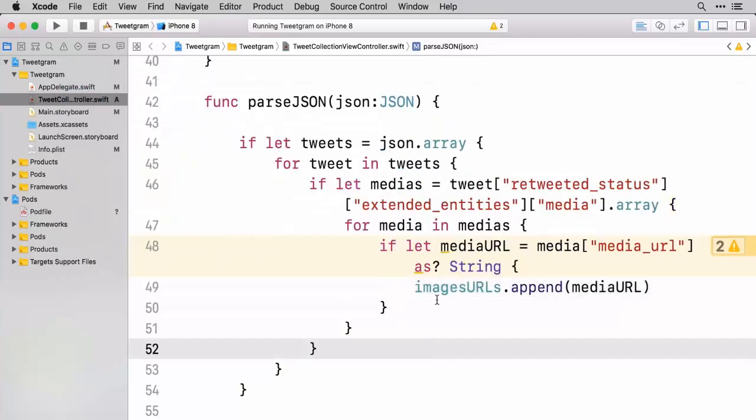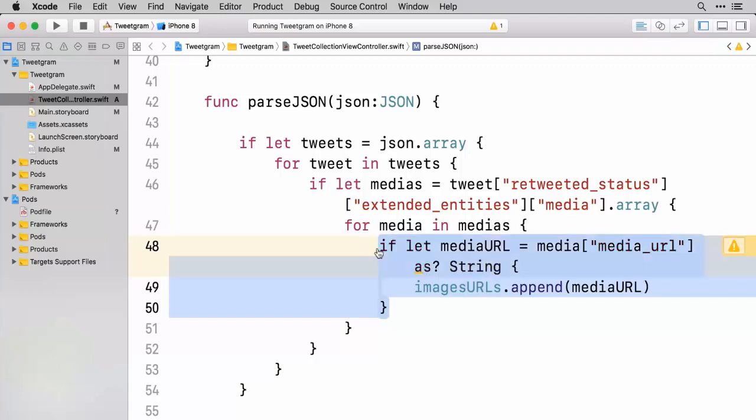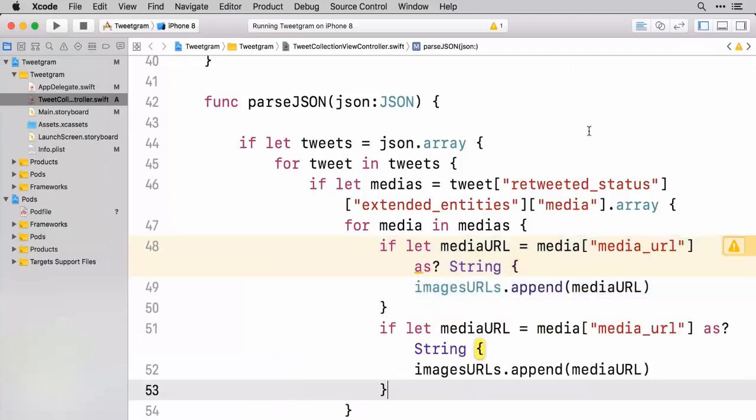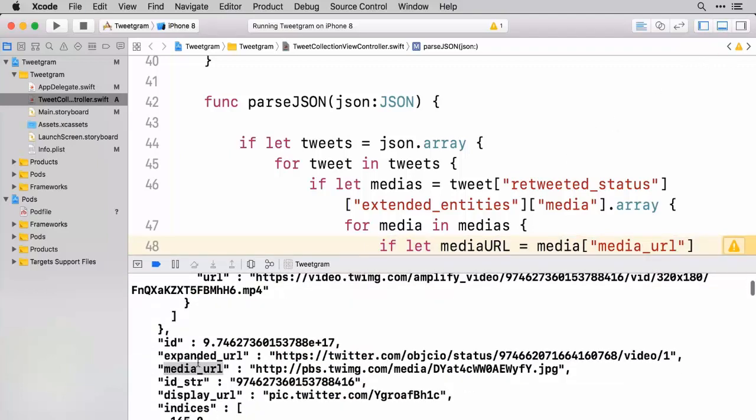And we want to do basically the exact same thing for the expanded URL. So we're going to go ahead and copy a lot of the same code that we have right here. Copy and paste that. But this time we are looking for the expanded URL.